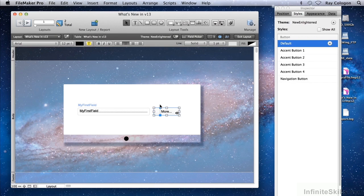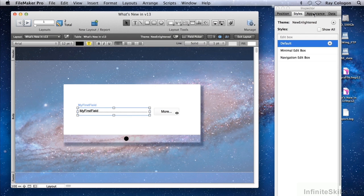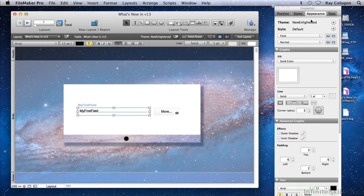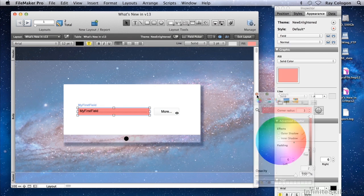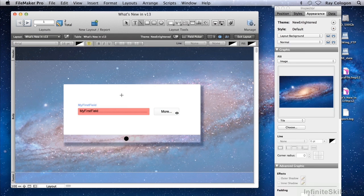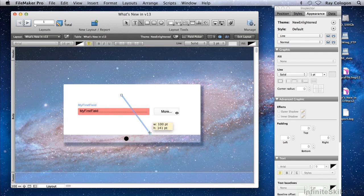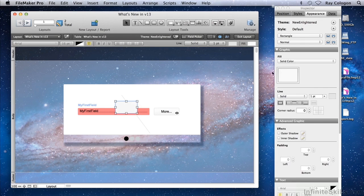To show you what I mean, I'm going to mess up a few things here, and then backtrack to reverse my way to safety. Let's give the My First Field a garish color, and we'll place a few objects that we don't really think we will want to keep on the layout for good measure.